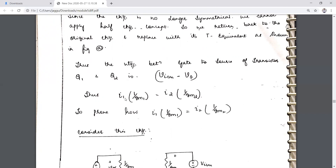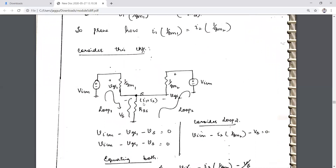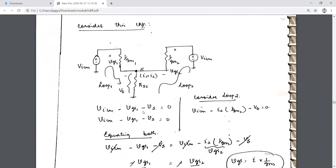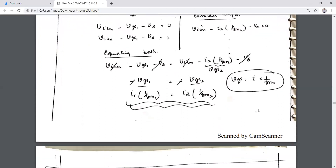We need to prove I1·(1/gm1) equals I2·(1/gm2). For the equivalent circuit, VicM is the input and 1/gm is the resistance with RSS included for Q2. Applying KVL to loop 1: VicM − VGS − VS = 0; loop 2: VicM − I2·(1/gm2) − VS = 0. Equating both loops: I1·(1/gm1) = I2·(1/gm2).